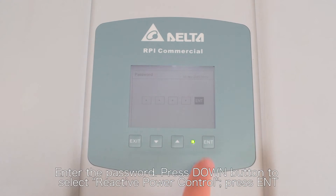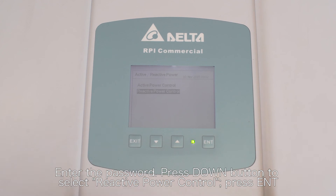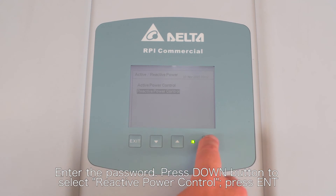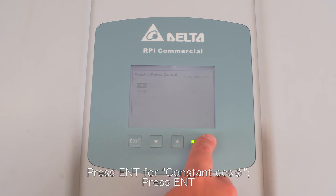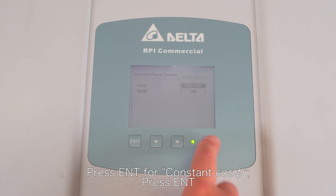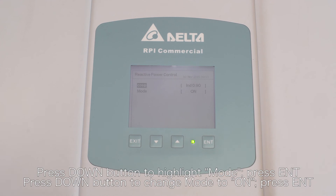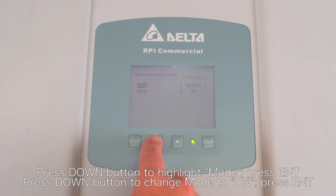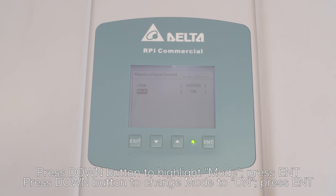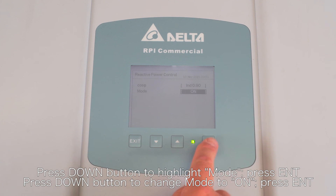Enter the password. Press the down button to select reactive power control and press enter. Press enter for constant cos phi, then press enter again. Press the down button to scroll through the options and select the appropriate setting by pressing enter. Press the down button to highlight mode and press enter. Press the down button to change mode to on, then press enter.